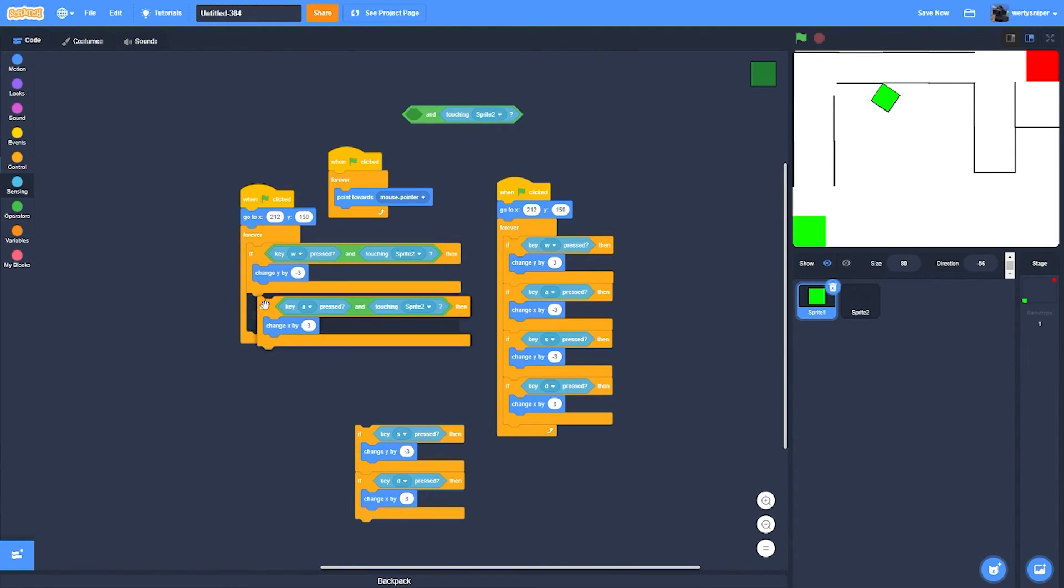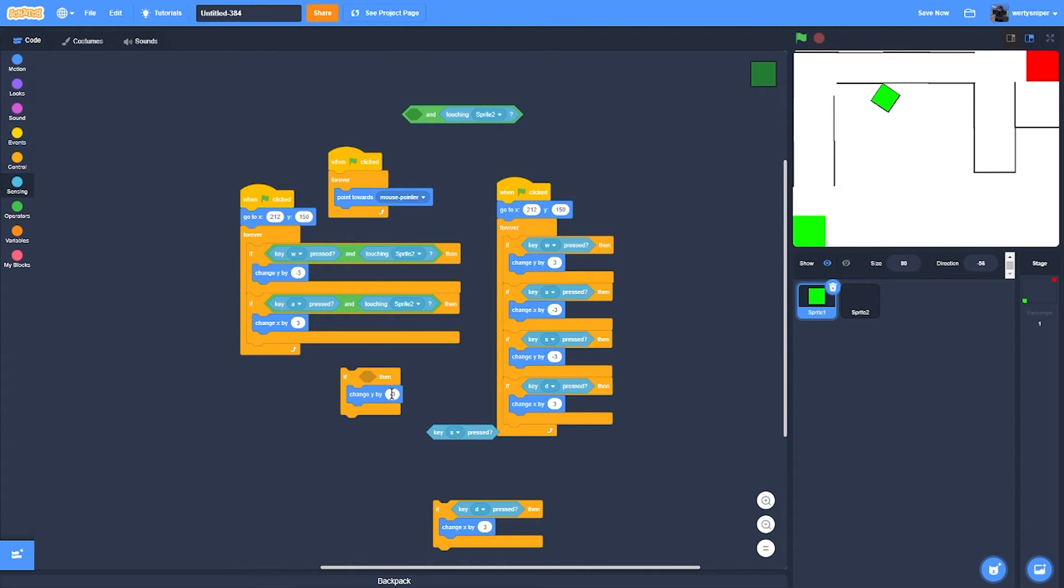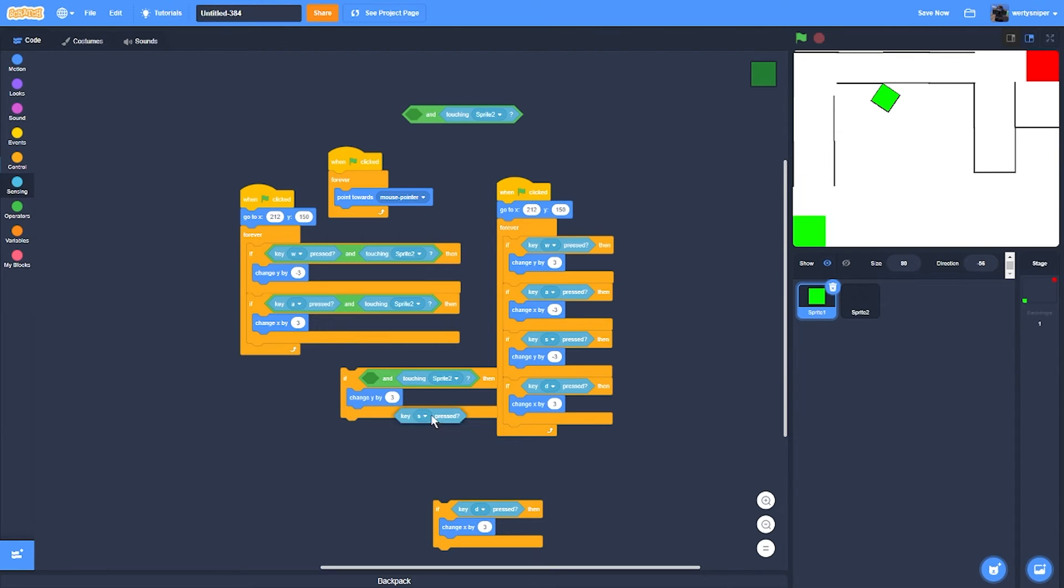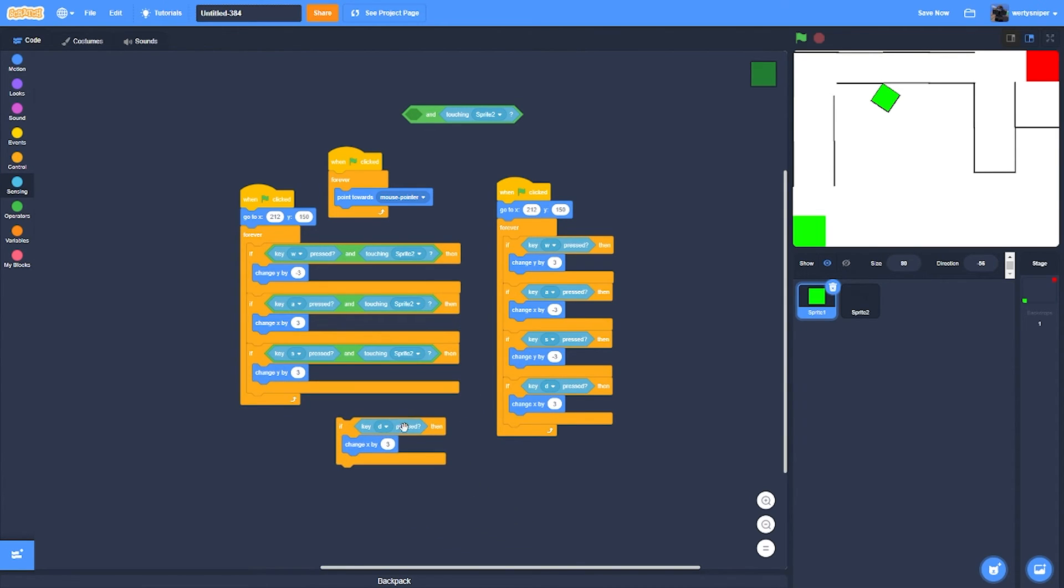This will take a while. Do the same thing for S key. Set to 3, then duplicate. Put it over here, put that over there, then remove this.